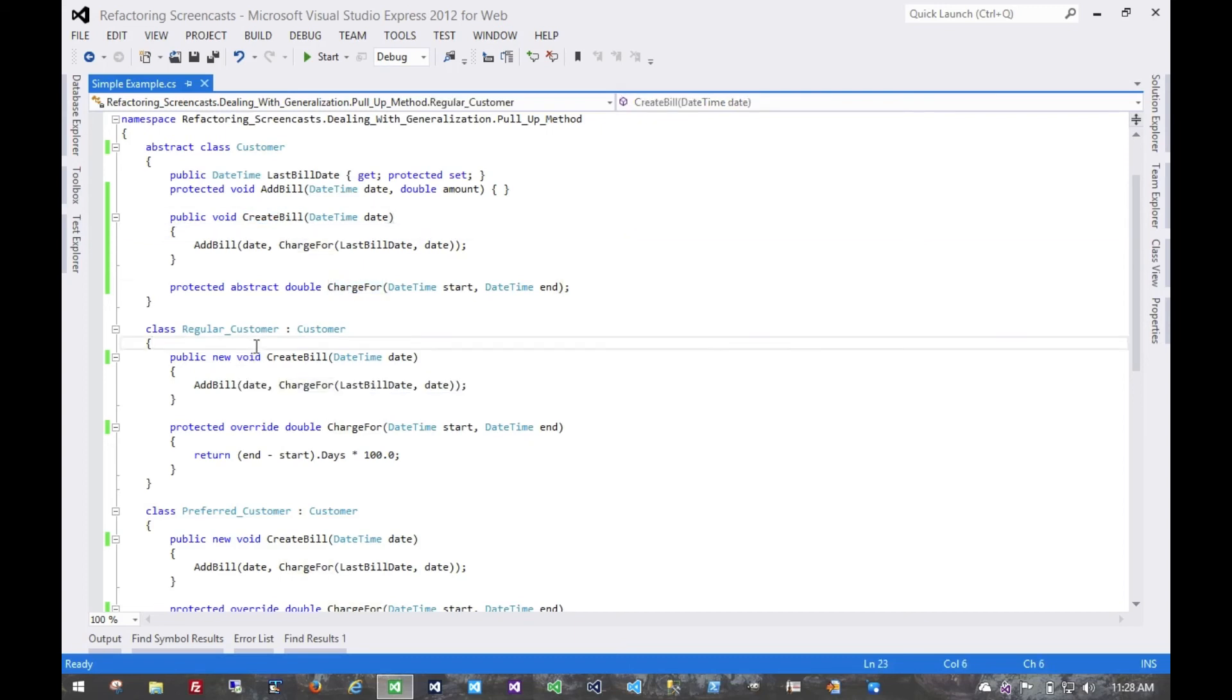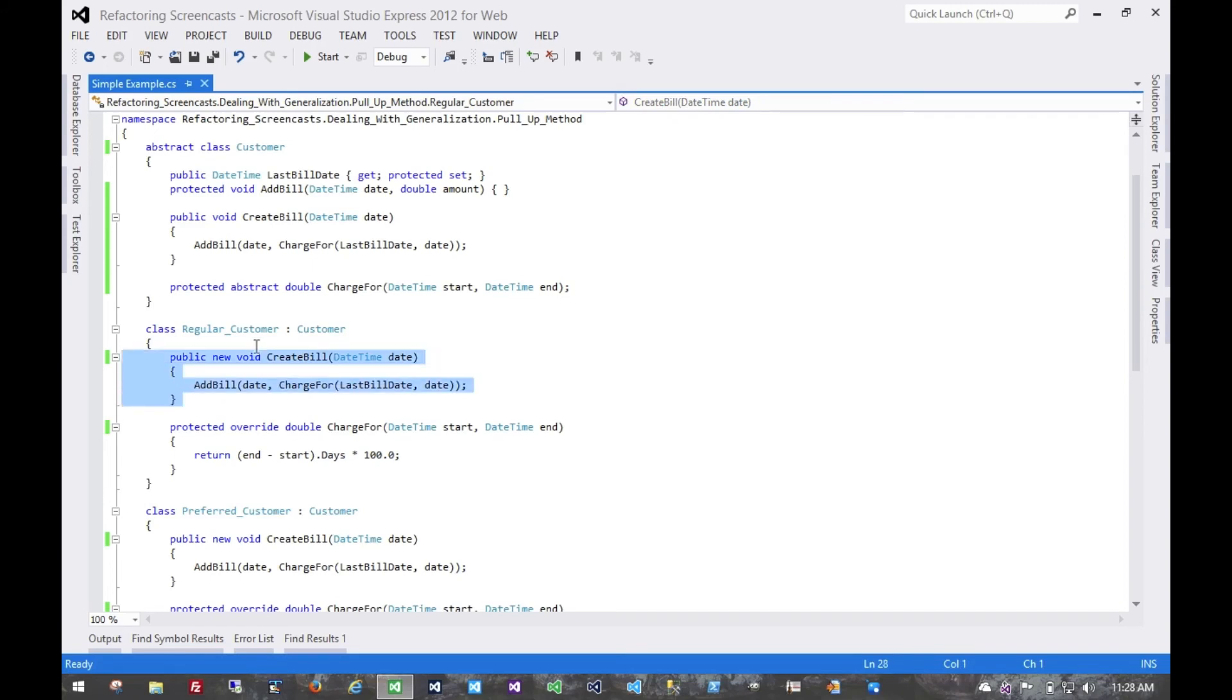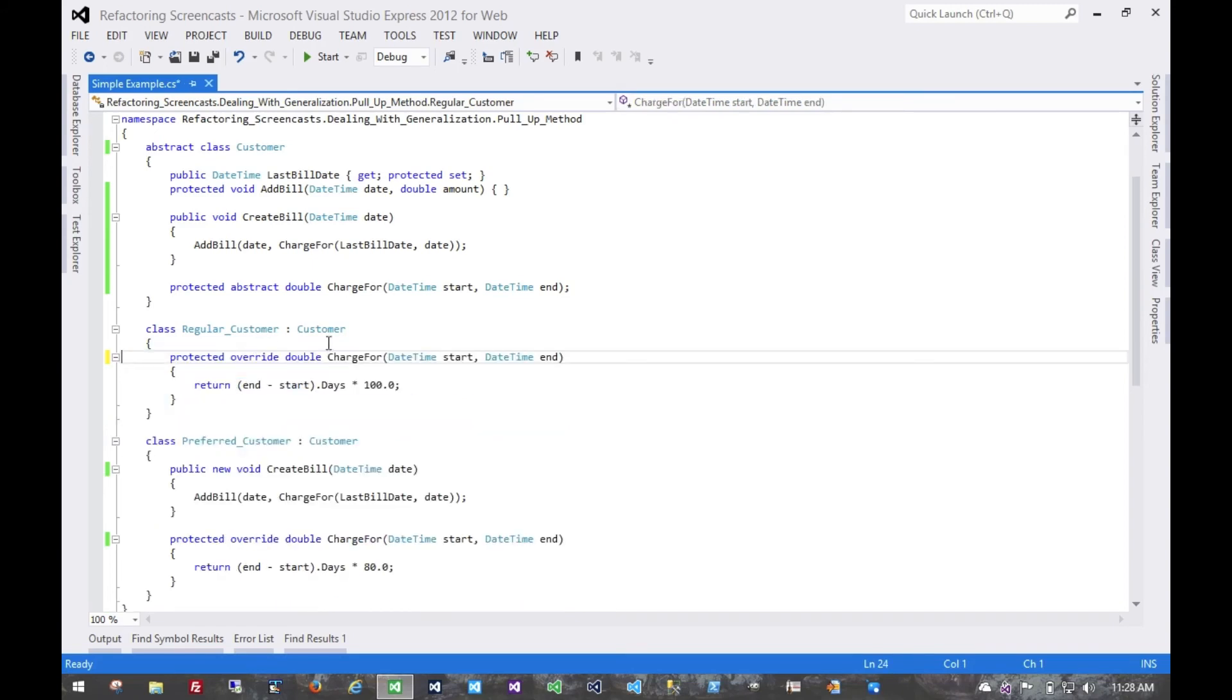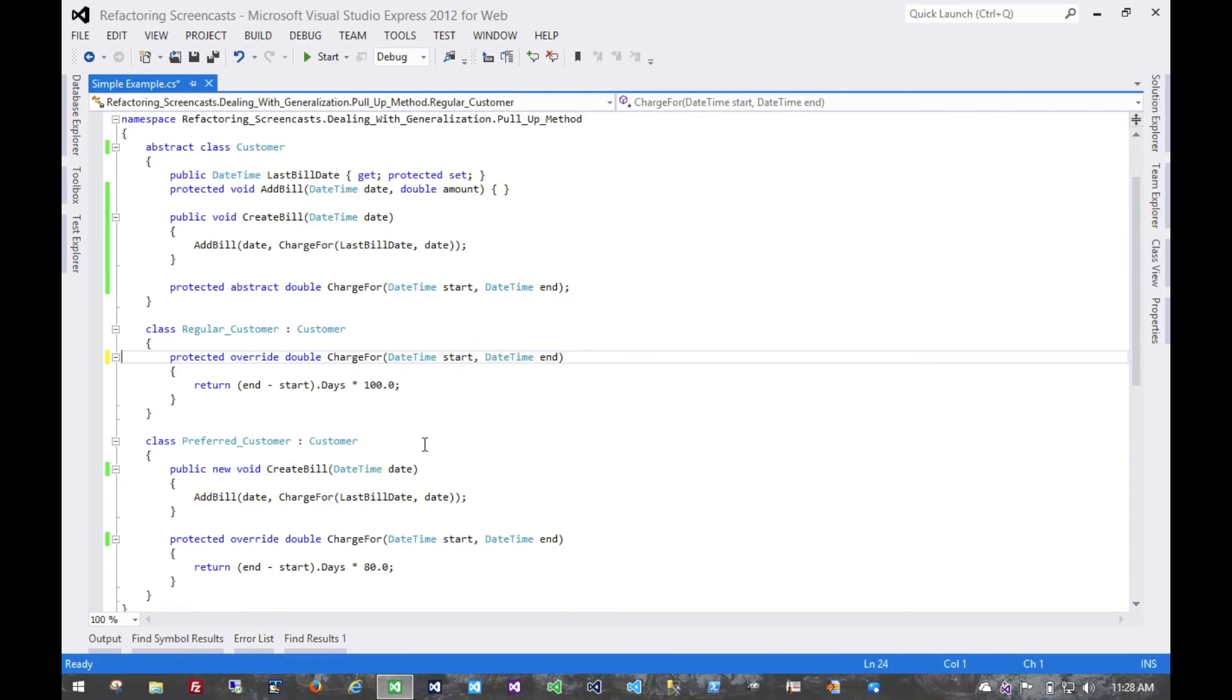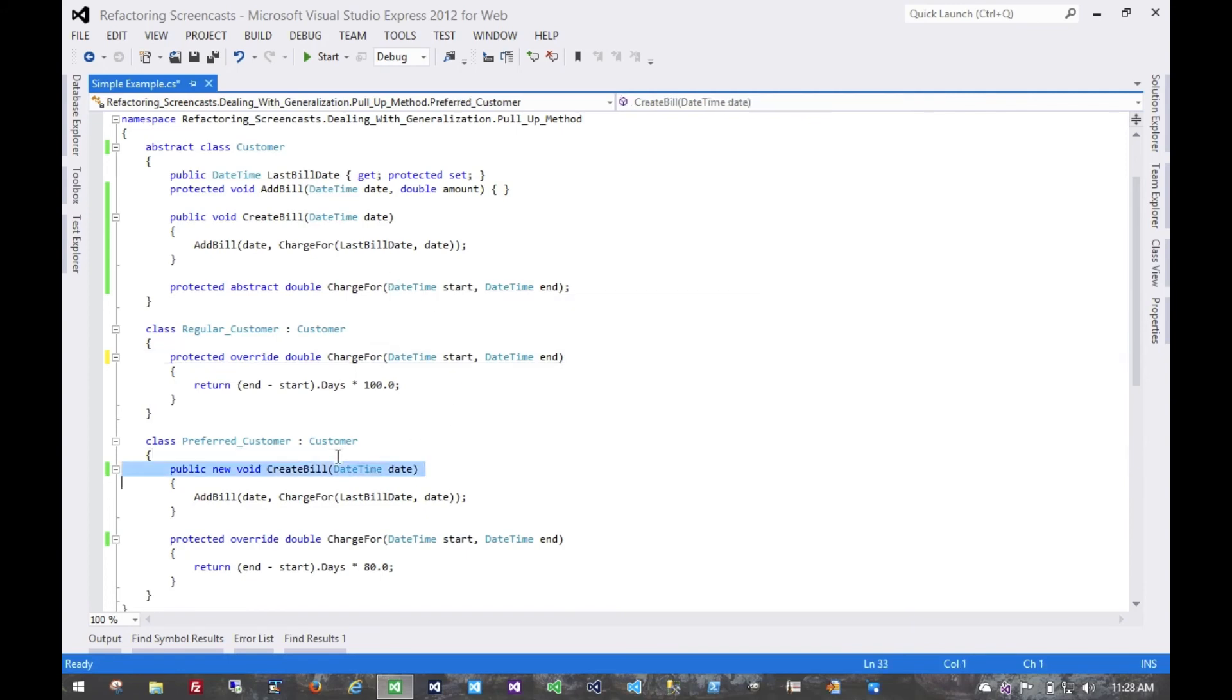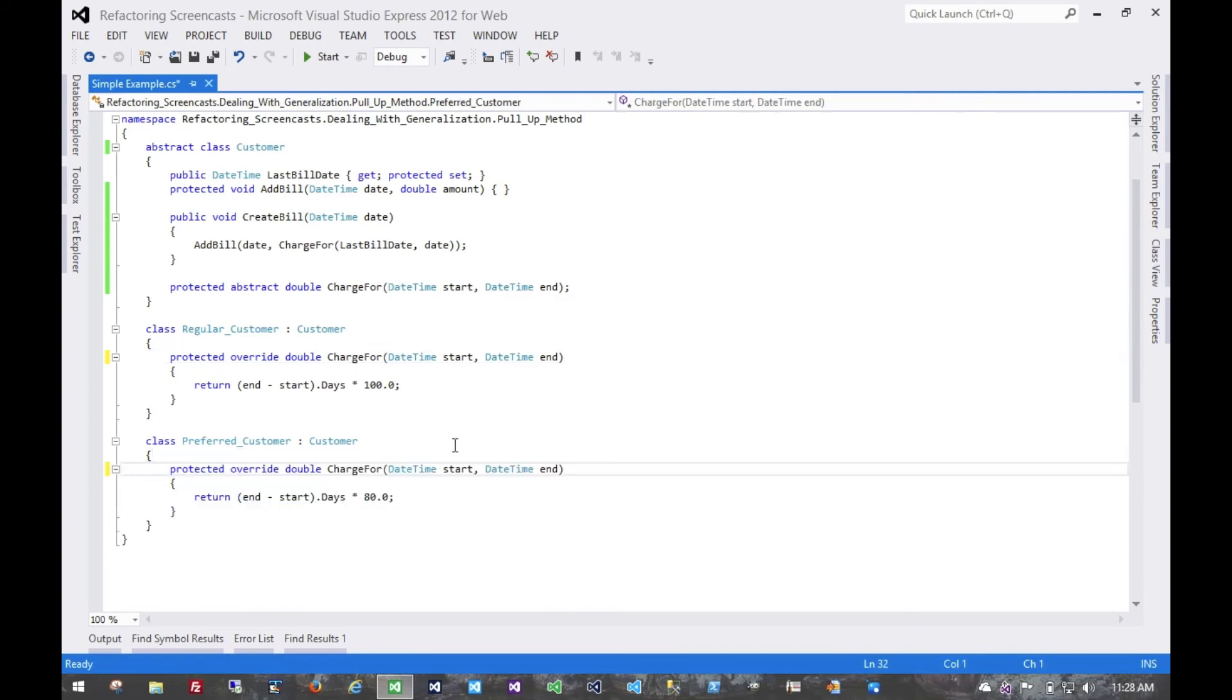And so one at a time, what we'll do for each of the subclasses is get rid of that new create bill, run all of our tests again, and then for each one, again, get rid of it, run all of our tests.